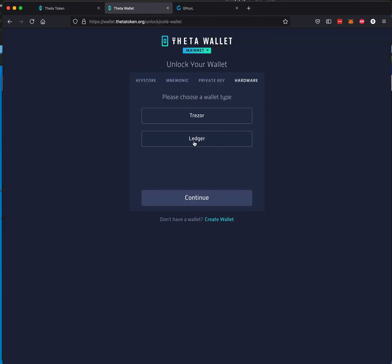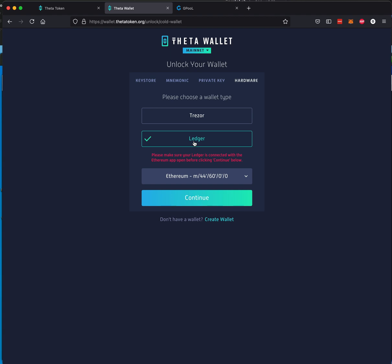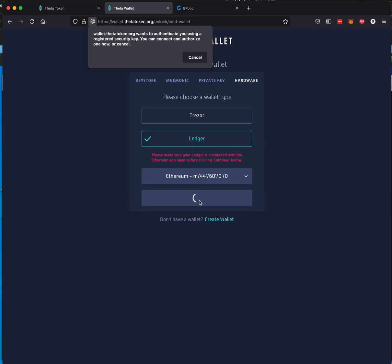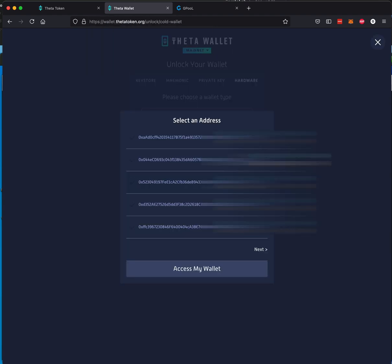So what we need to do is go ahead and copy this and then come back. We need to log into your Theta Wallet. Click on Ledger. I'm of course using Hardware Wallet. Why not? That's the best, most secure.